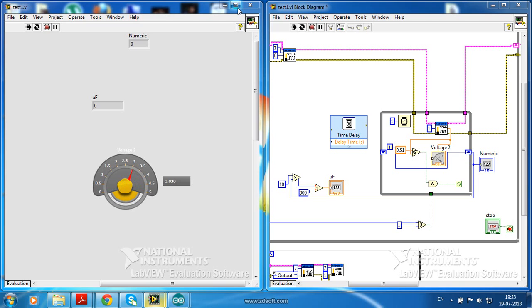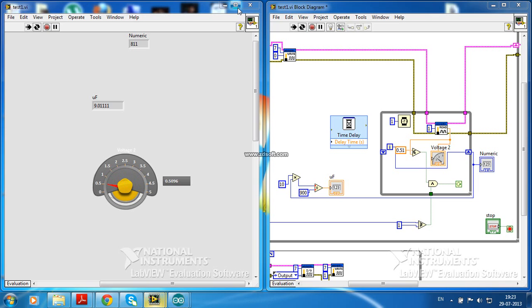Now you can see the discharging of the capacitor. It is showing 9µF instead of 10µF. I think still it is a pretty good prediction.